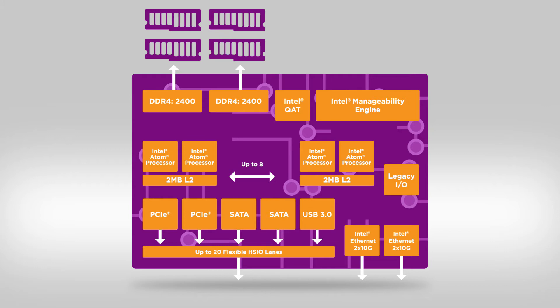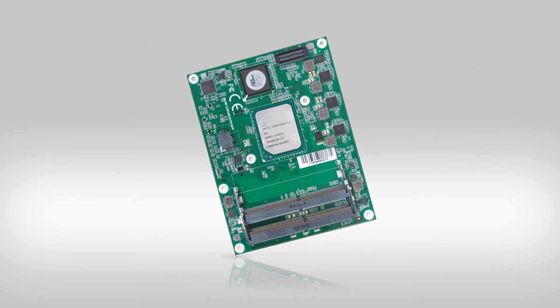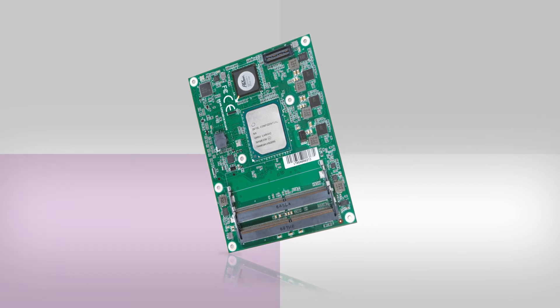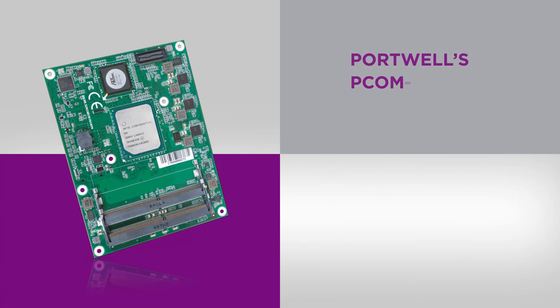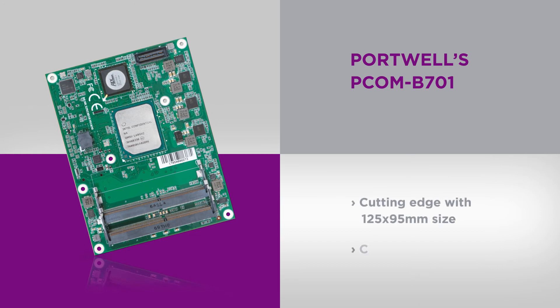Portwell's PCOM-B701 is a cutting-edge product at only 125 x 95 mm in size. It is a Type 7 Basic ComExpress 3.0 module.